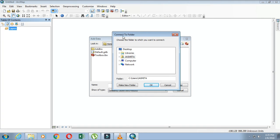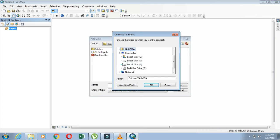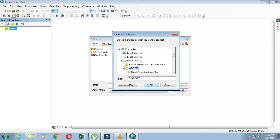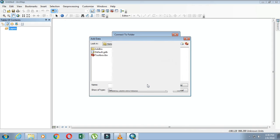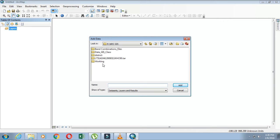The Connect to Folder window will appear, so go to the place where all your files are located, then click OK. Your files are now connected to ArcMap, and you can easily extract the data into ArcMap.